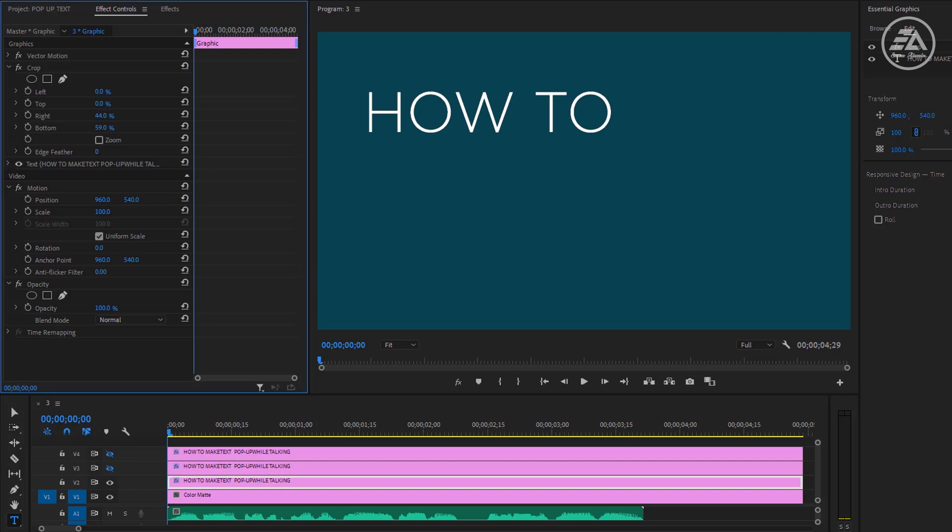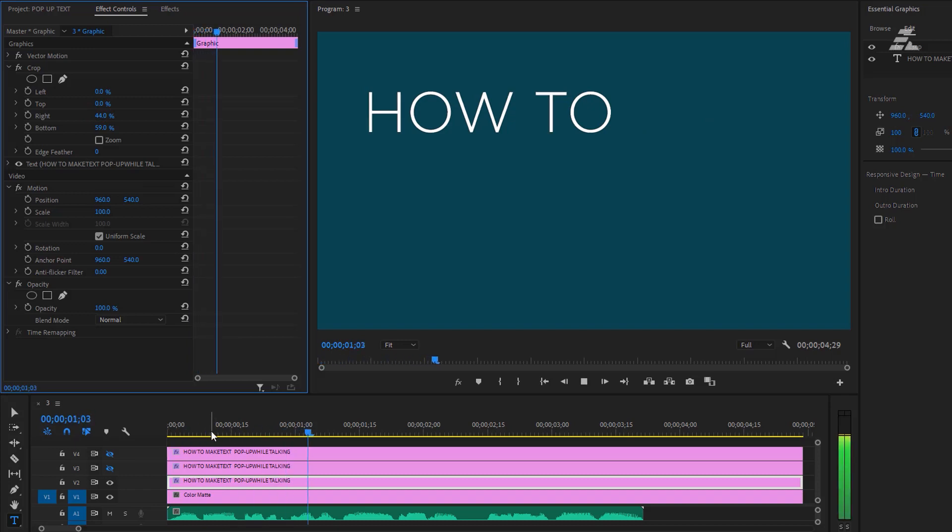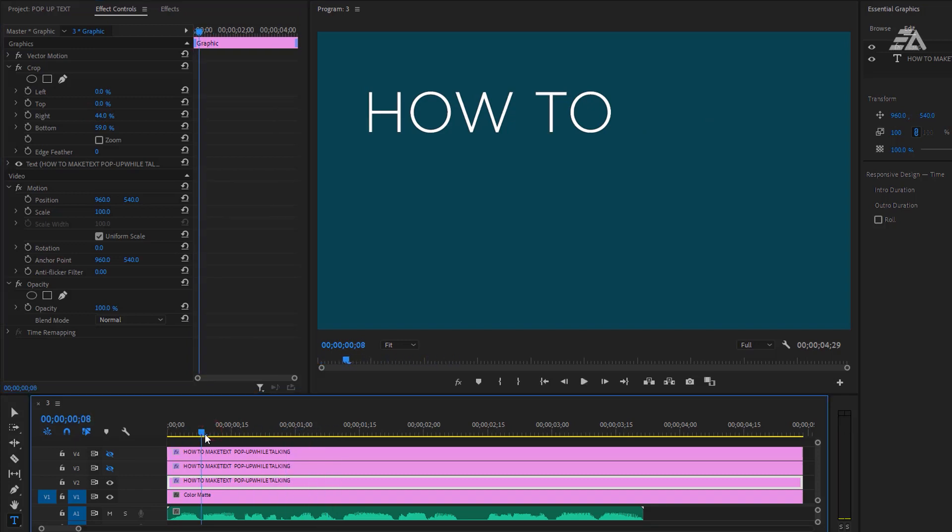And the next cut need to match the audio track, so let's quick listen the audio. 'How to make text pop-up.' And the next part 'make' start here.